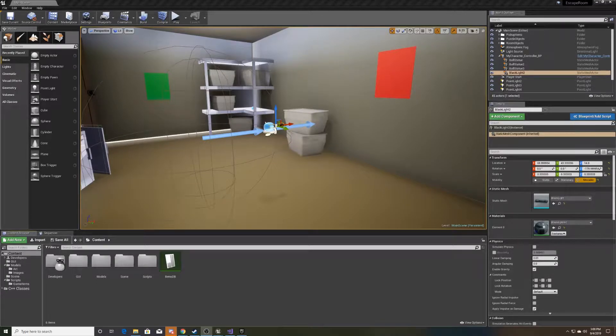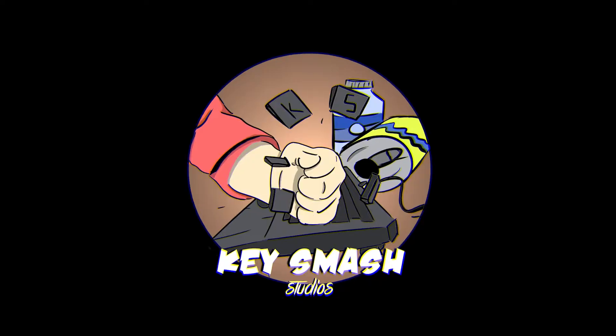Welcome to part 5 of a Key Smash Studios Unreal tutorial. In the previous video, we worked with displaying our inventory through Unreal's GUI system. In this video, we'll be doing blacklight mechanics, which will essentially consist of attaching a light to the blacklight in the scene, attaching a trigger box to it, and then having the posters change whenever that trigger box is on them or not.